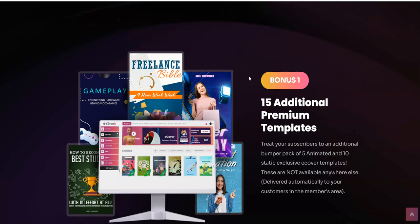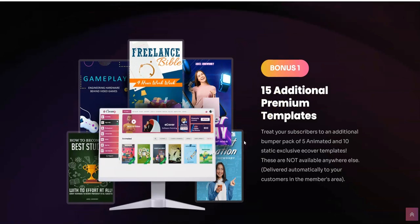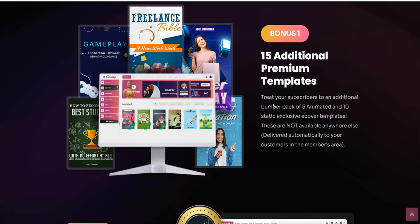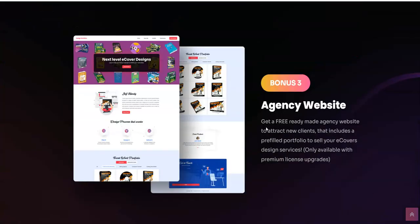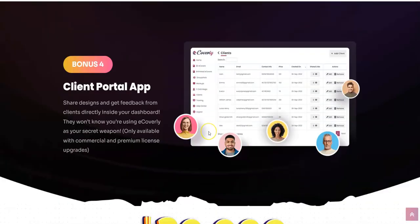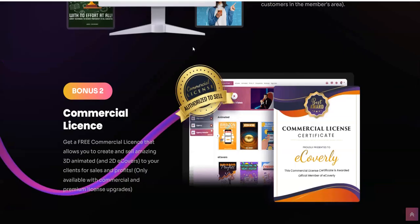Now coming to the bonuses section. The first bonus you're going to get through me is 15 additional premium templates — treat your subscribers to an additional bumper pack of five animated and ten static exclusive eCover templates. Bonus number two is a commercial license — get a free commercial license that allows you to create and sell amazing 3D animated and 2D eCovers to your clients for sales and profits. The third bonus is an agency website — get a free ready-made agency website to attract new clients that includes a pre-filled portfolio to sell your eCover design services. Bonus four is the client portal — share and get feedback from clients directly inside your dashboard, and they won't know you're using eCoverly as your secret weapon.